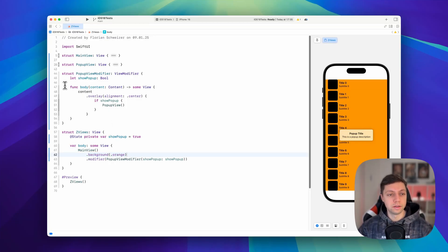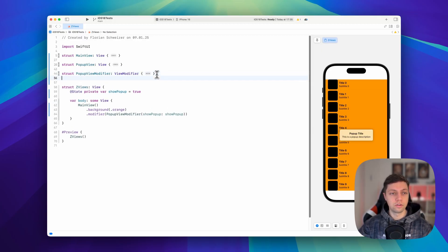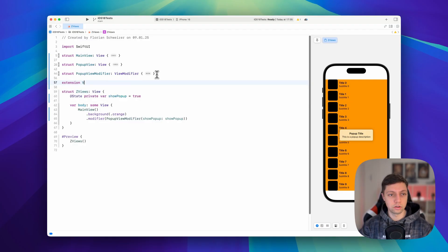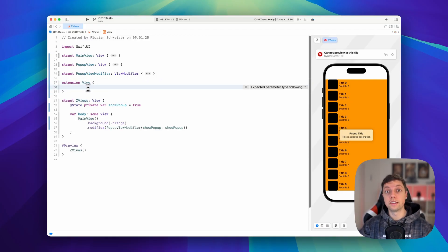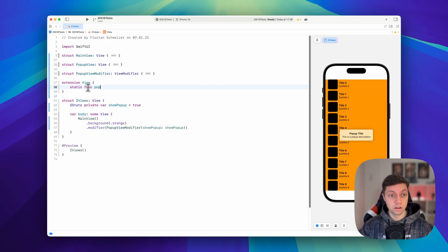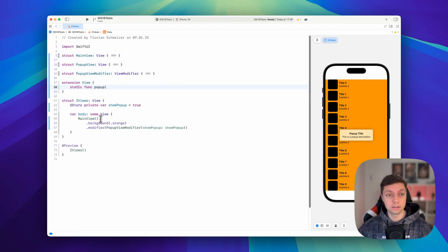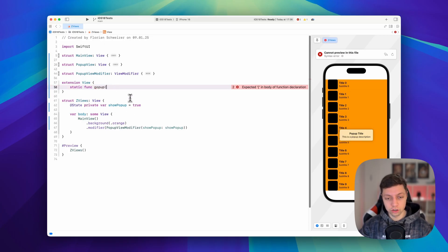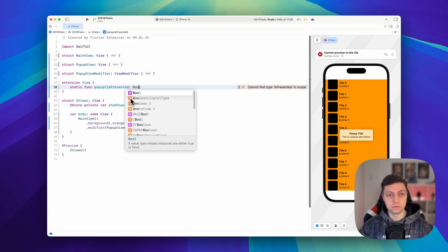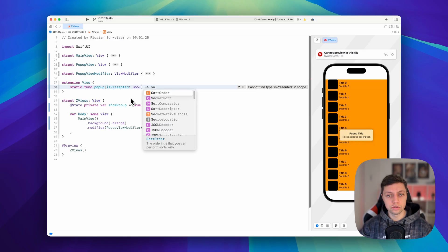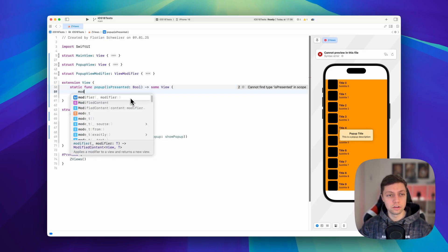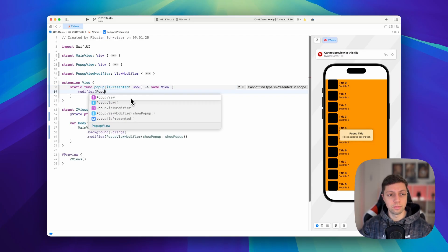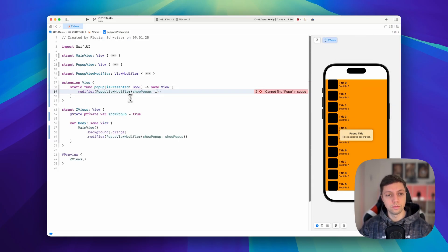We want to have this exact API here. So how do we implement that? Having our view modifier here, we now create an extension on view, the view protocol itself. So we'll create a static function that wraps our .modifier call. So we will say static func pop-up. And of course, we will have to pass our show pop-up boolean here. So you can just call this isPresented and this is the usual way that these APIs are called. And this will just be a boolean. This returns some view. And in here, we can just say modifier, our pop-up view modifier and show pop-up isPresented value that we get from here.